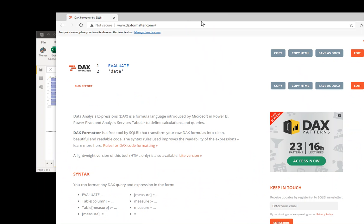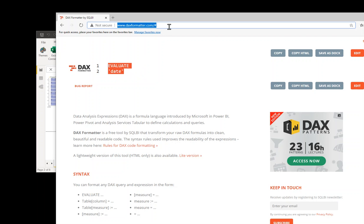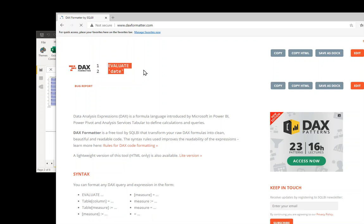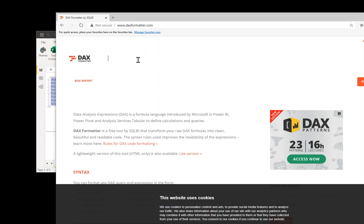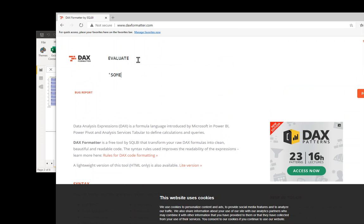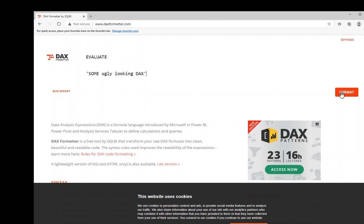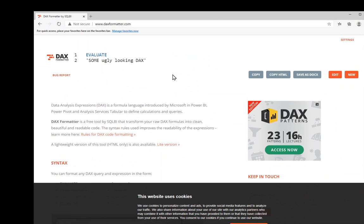daxformatter.com is a wonderful tool. If you haven't already used it, you can go to daxformatter.com and just type in some fairly ugly looking DAX. And if we hit the formatter button, the daxformatter tool just chugs away and comes back and makes it a lot nicer to look at.